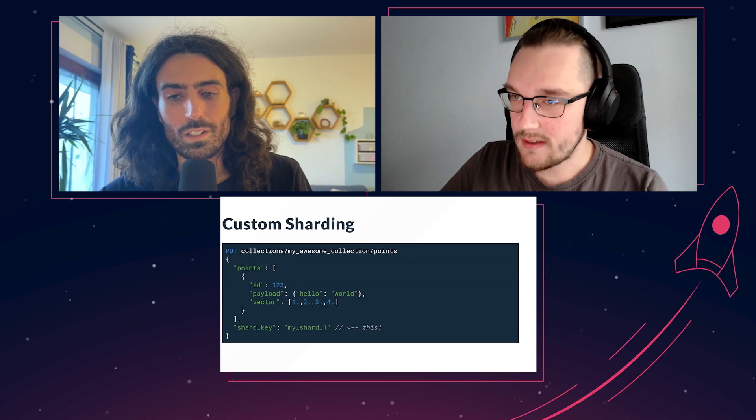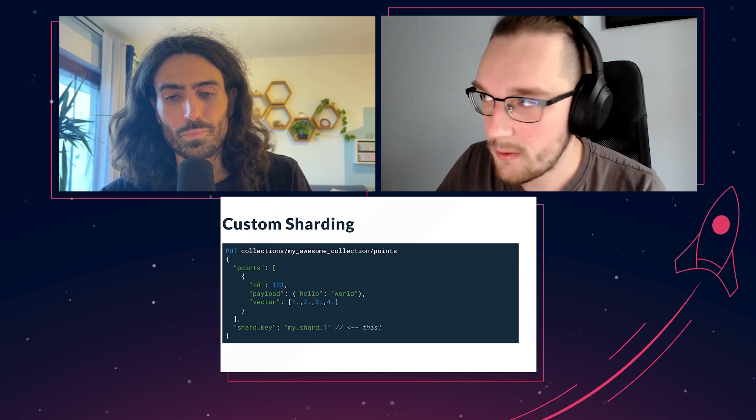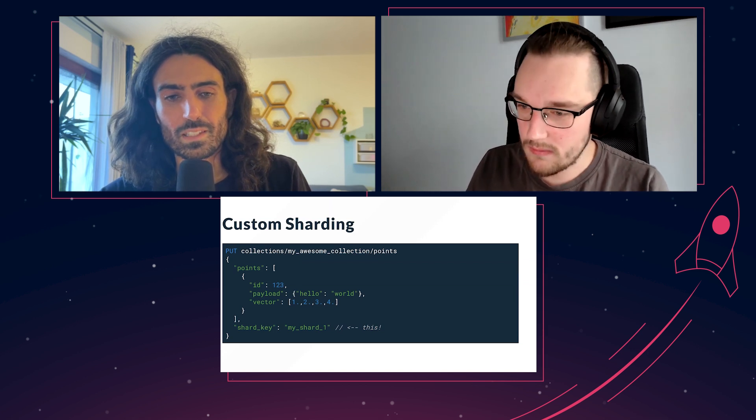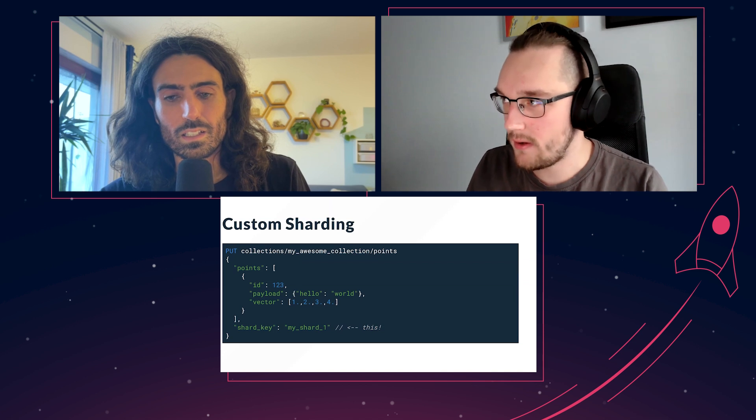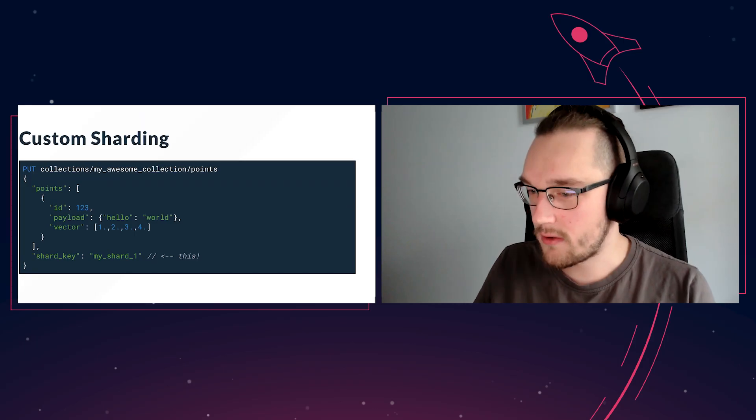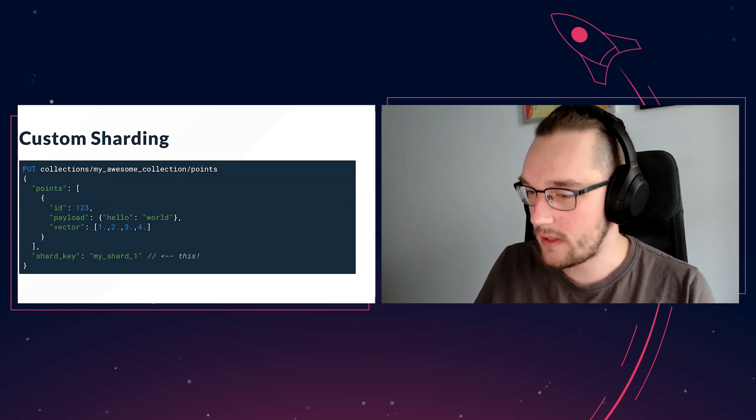Exactly. We introduced two new API endpoints: one for creating shards and one for deleting shards. Whenever you have a collection configured to support custom sharding, you can create new shards and delete shards dynamically without restarts and without downtime.